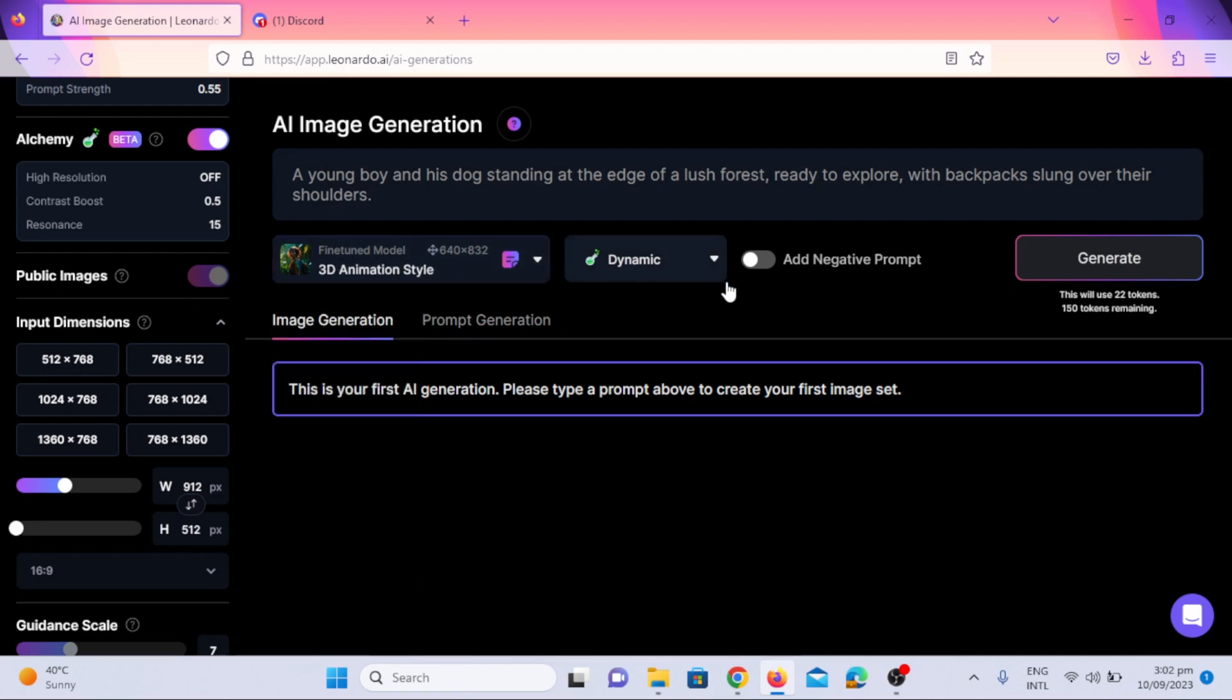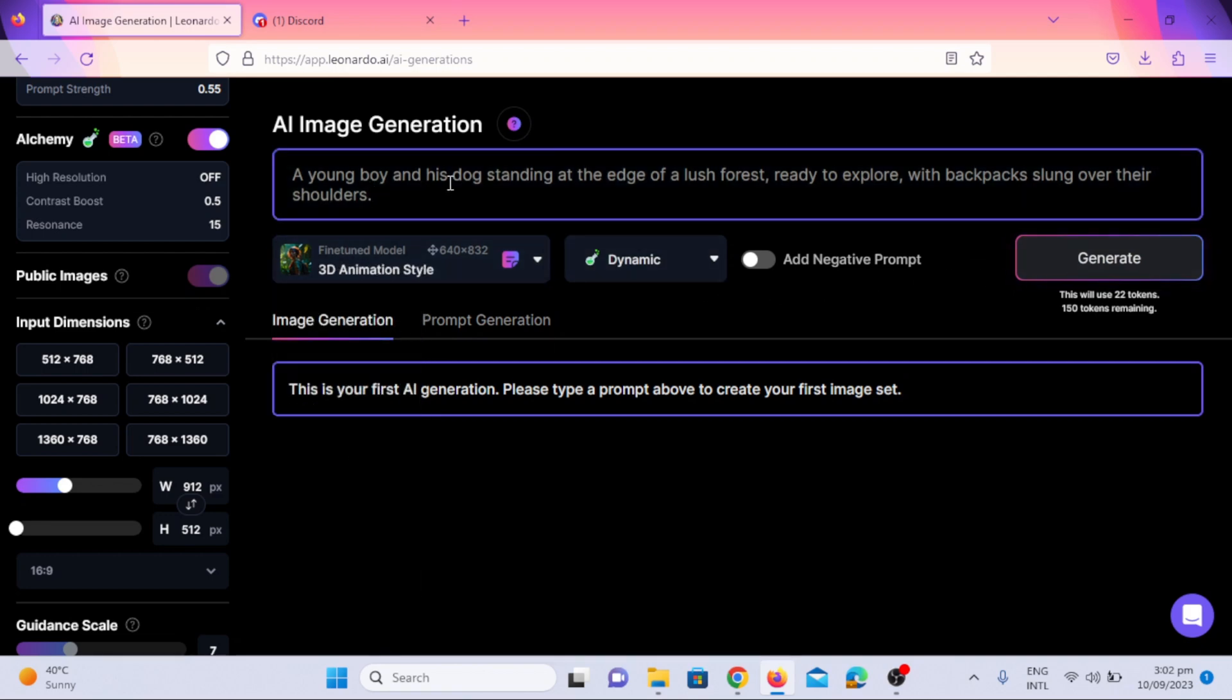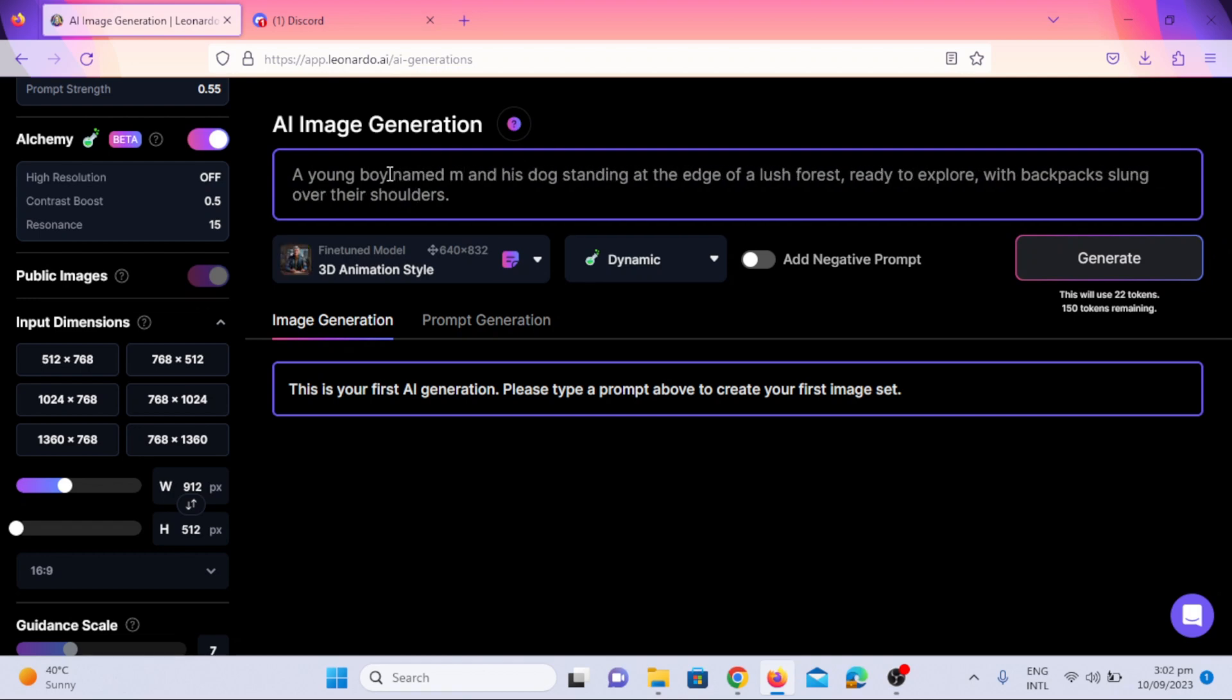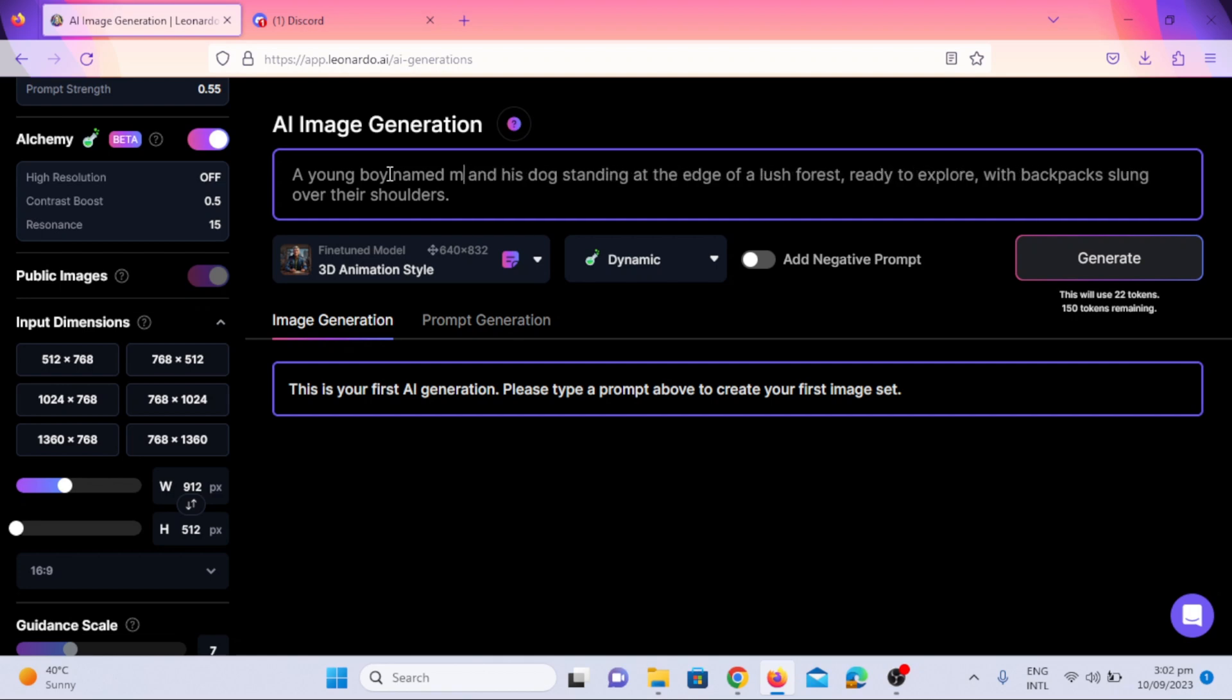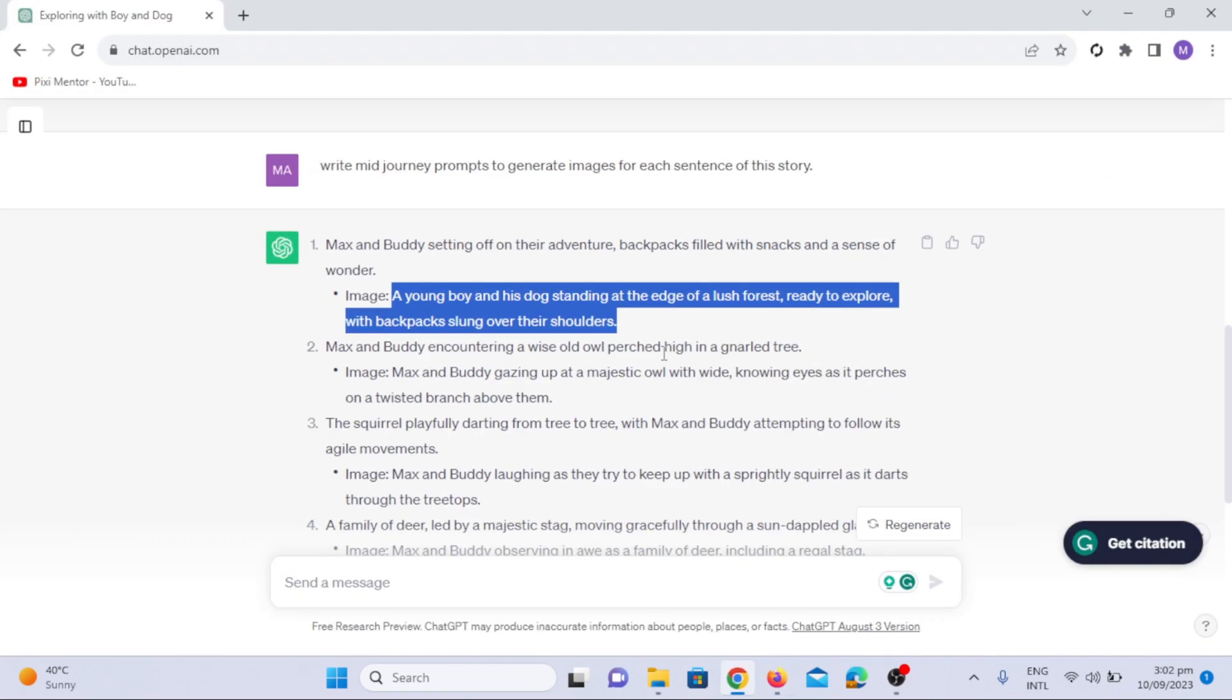Now, to generate consistent images, I will tell you a tip. Just write the name of character you want to generate every time you write a prompt. It will help the Leonardo AI model to create consistent images by identifying characters by their names. Here I am adding the names of boy and his dog.